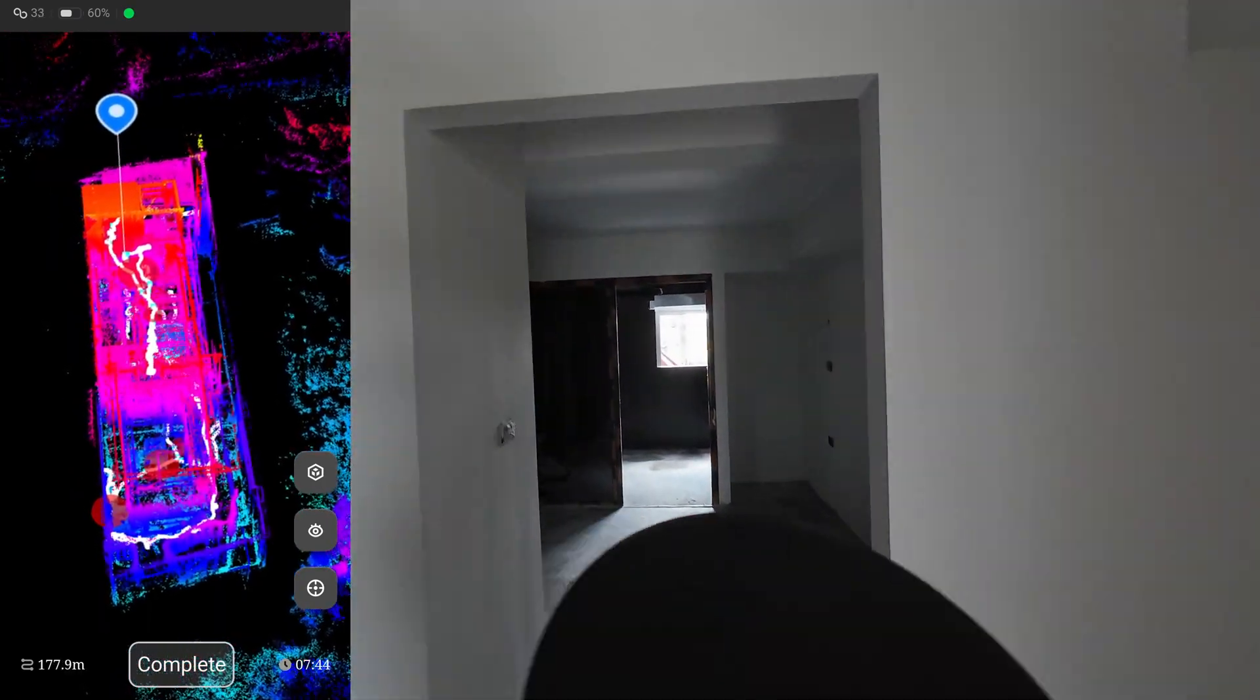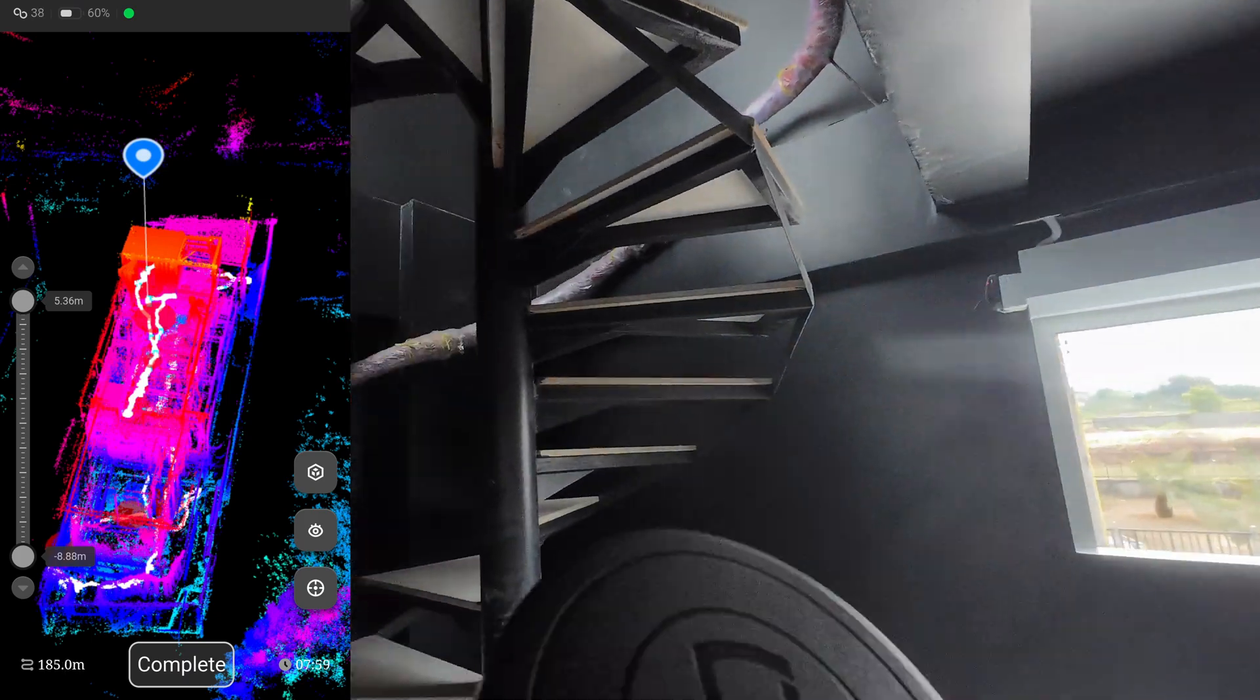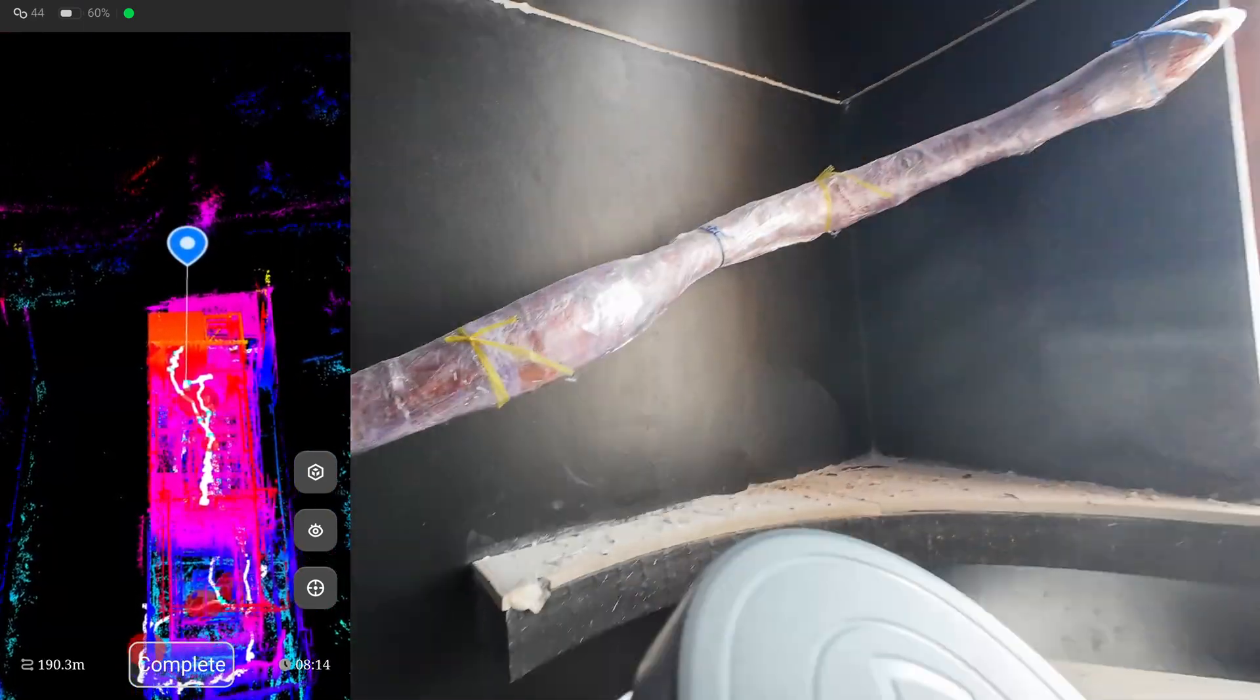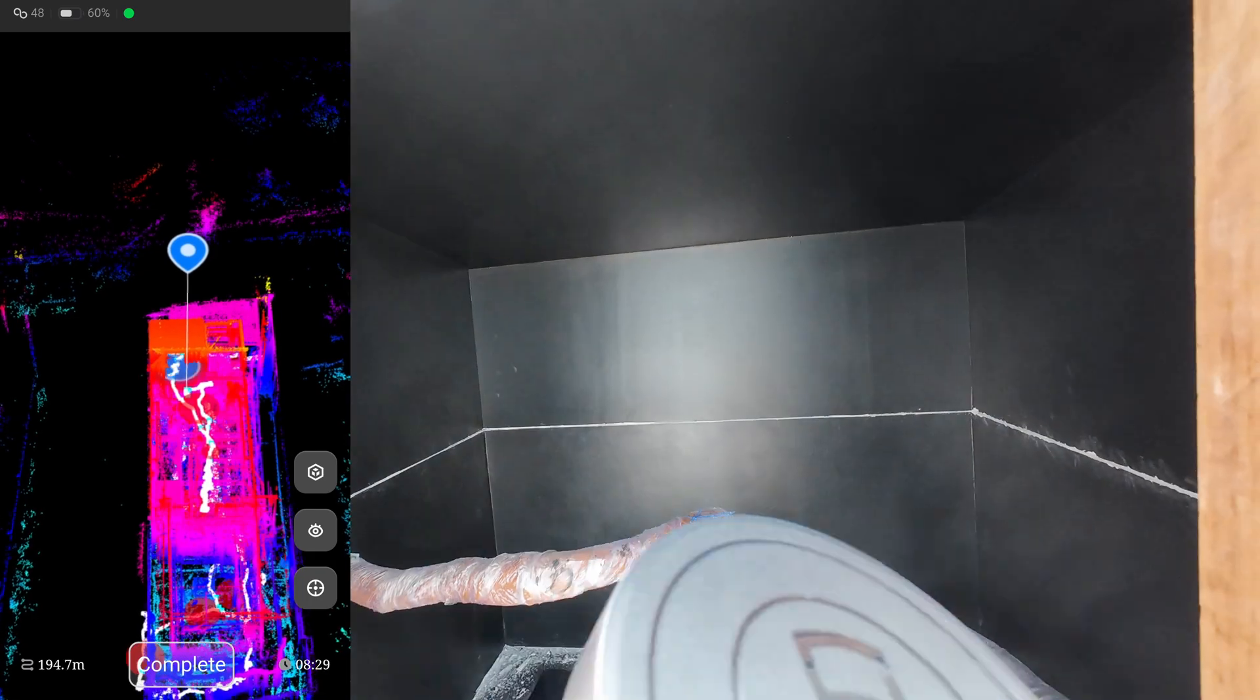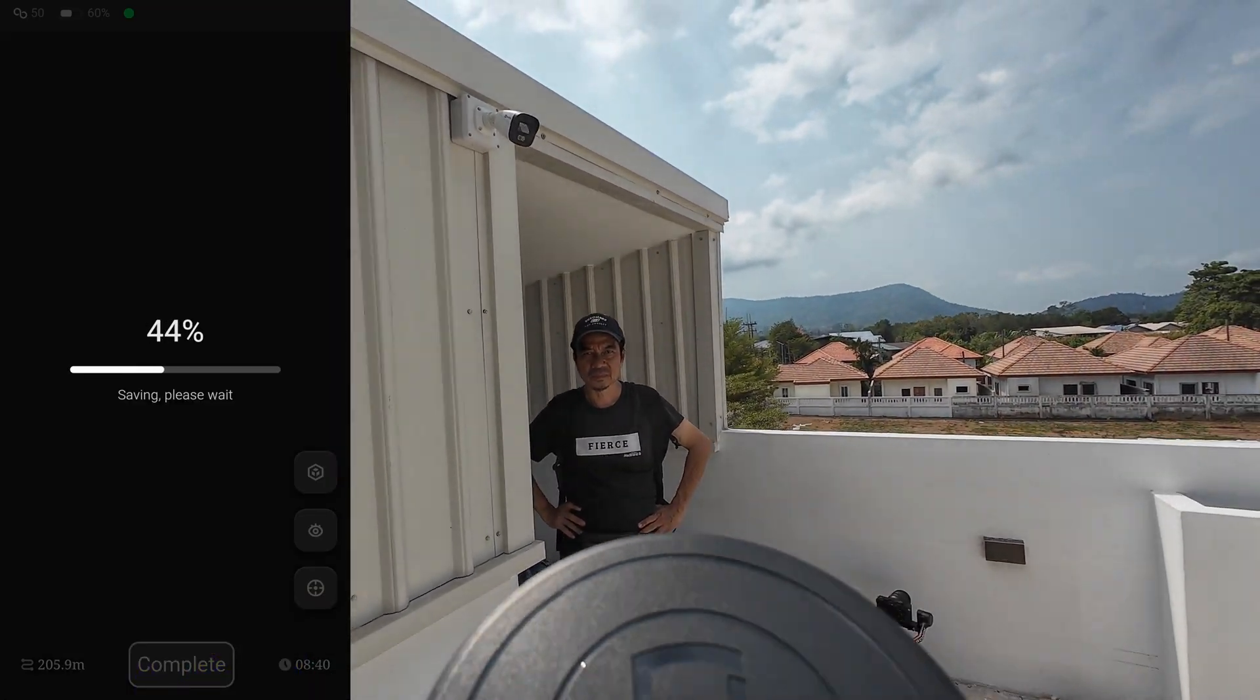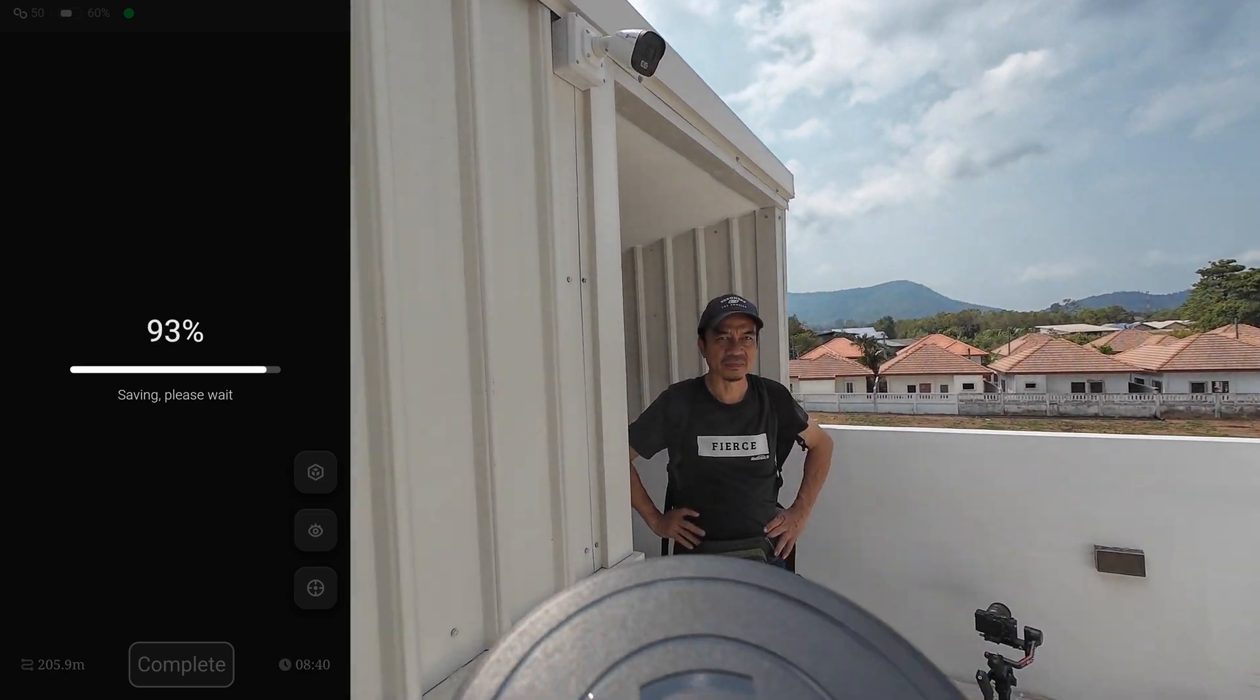But a lot of mirrors is bad for the scanner. Okay, now I'm exiting the room and completing the scan - 200 meters of travel in 8.4 minutes. Scanning the whole house in 8.4 minutes - all the floors, walls, and ceilings all captured. This is the fastest method to survey a building.